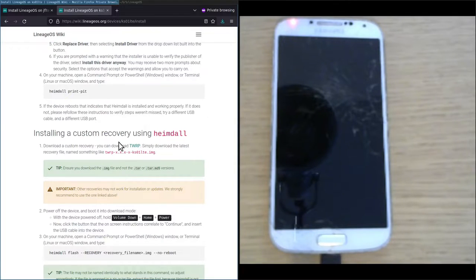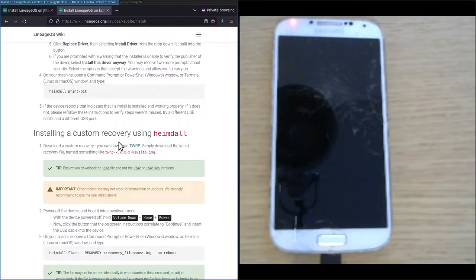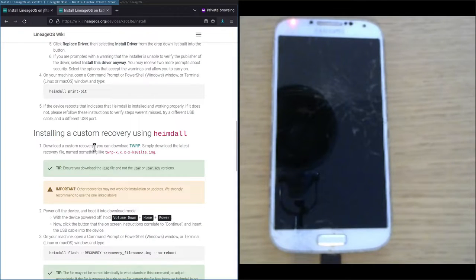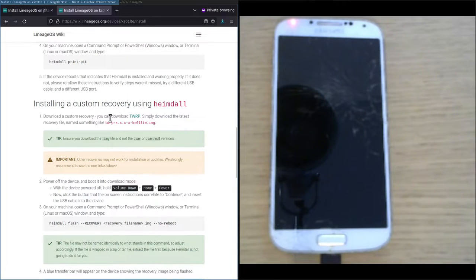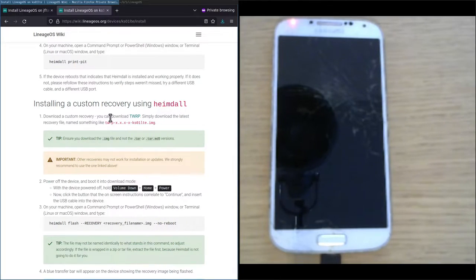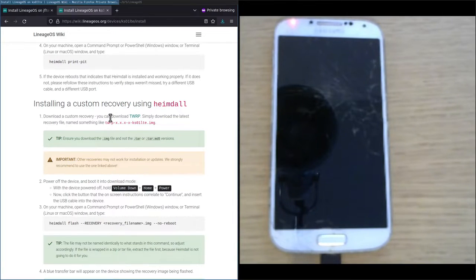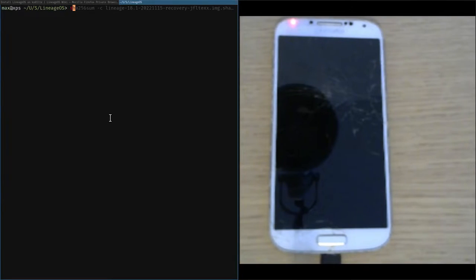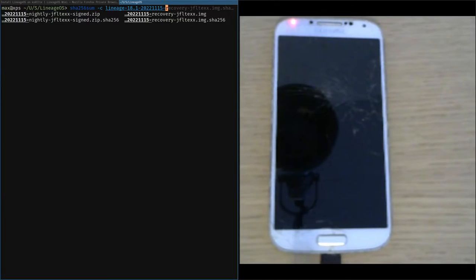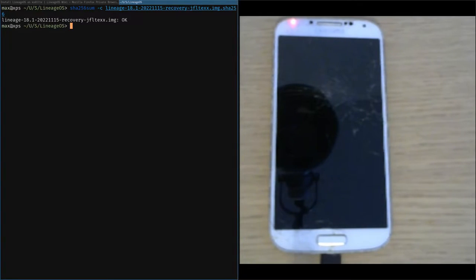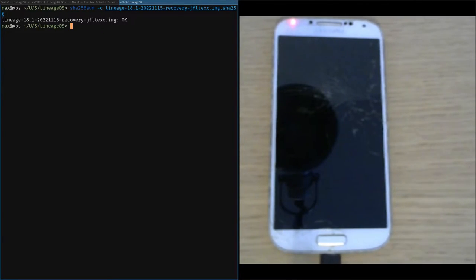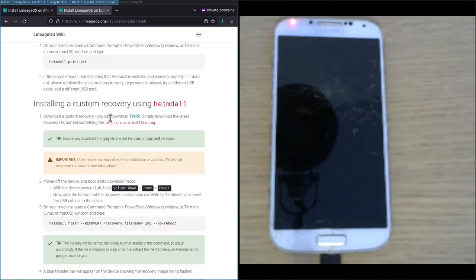Now that the device rebooted into the system, we can proceed with this section on installing a custom recovery using Heimdall. In the first step we download the custom recovery image. In this case not TWRP but LineageOS's own recovery image. Since we've already done that, we just have one additional step to do, and that is to actually verify that we've downloaded the correct file using the checksum image file. And it spits out OK so we can be sure that we don't have a corrupted image file.